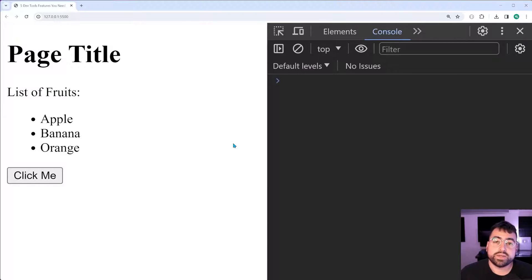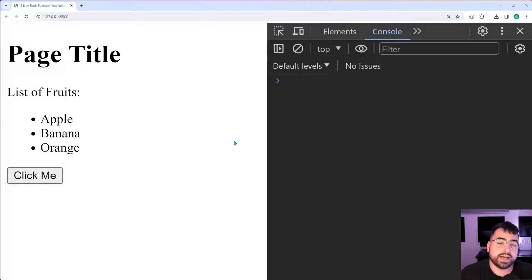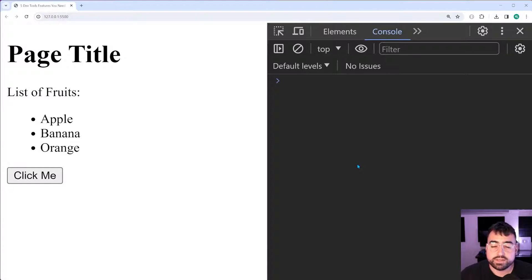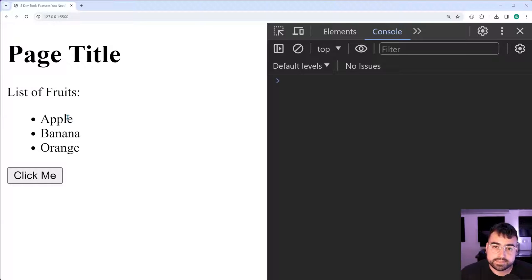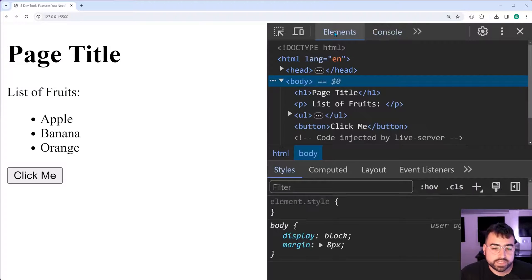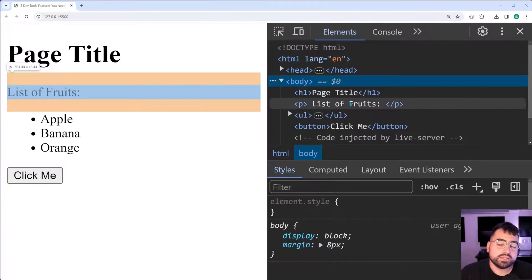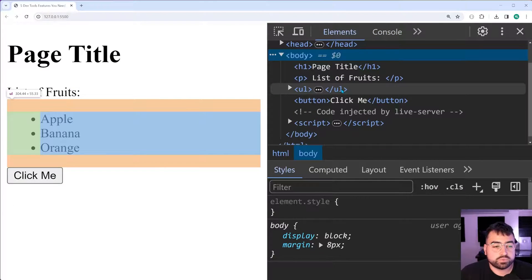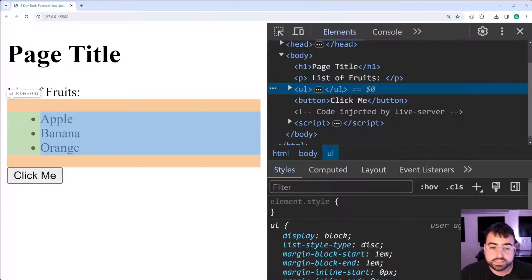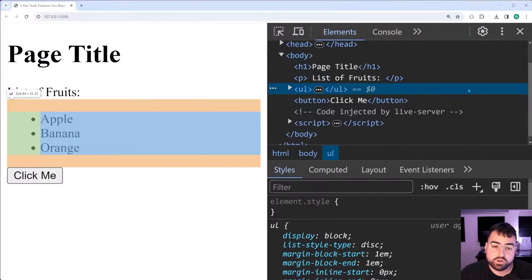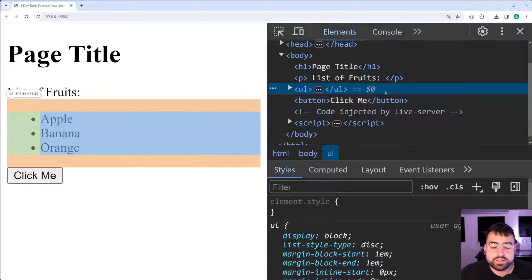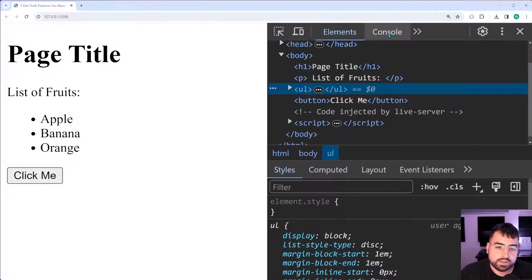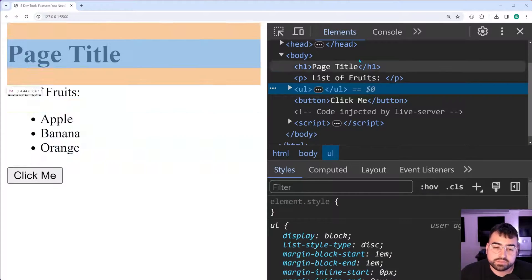We're going to begin by looking at how you can access the currently selected elements in the elements section. Right here, I've got a few things going on on the page: a title, a paragraph, an unordered list, and a button. Going inside the elements section here, if I select this unordered list, we can see that we have this highlighted row. This dollar sign zero is actually telling you that you can reference this inside the console to get access to this element.